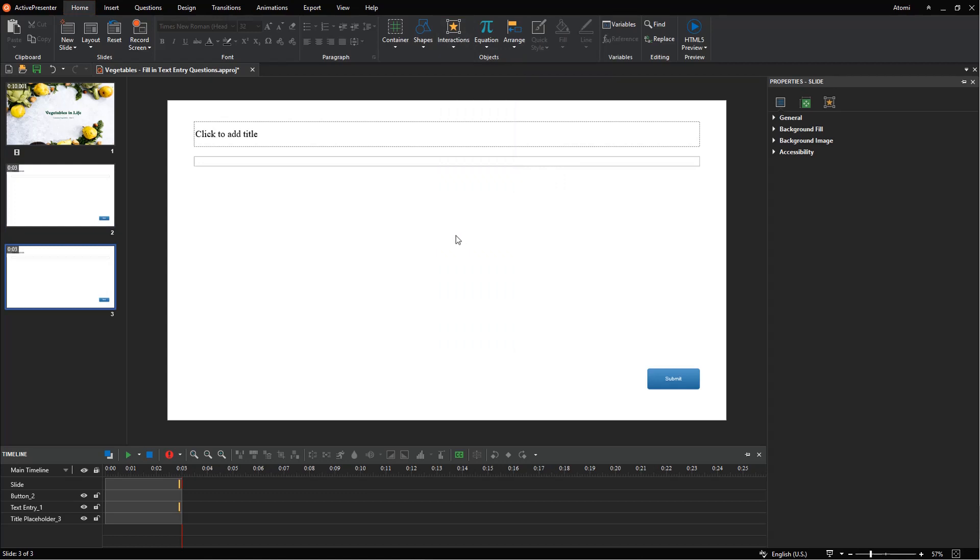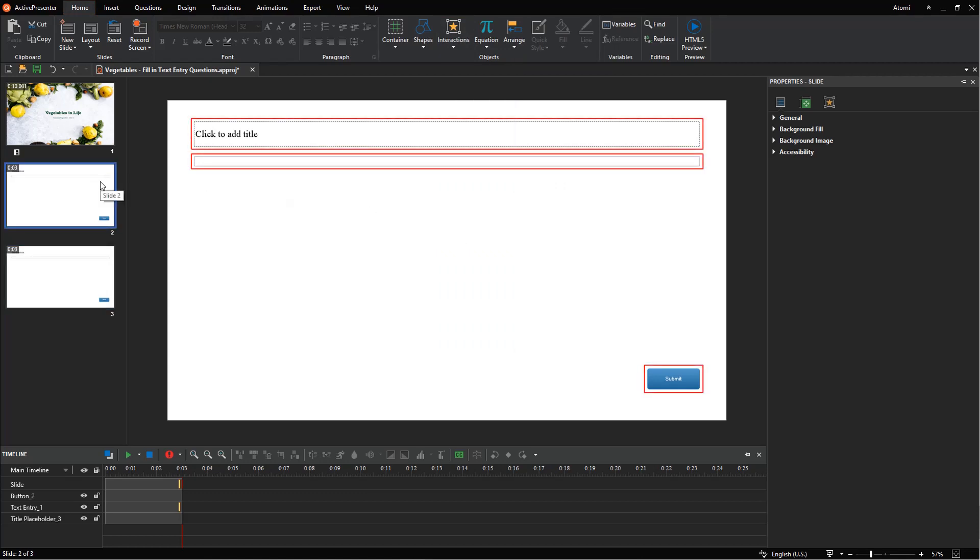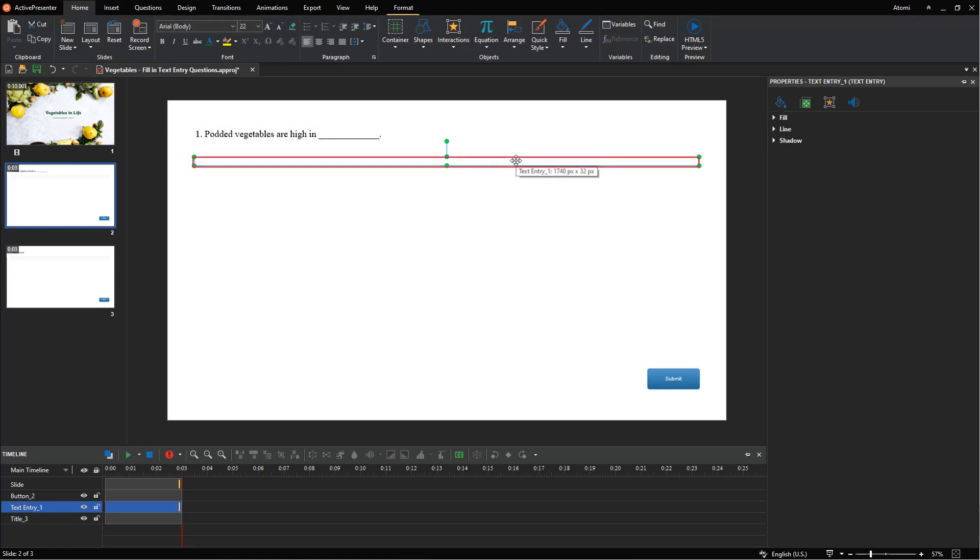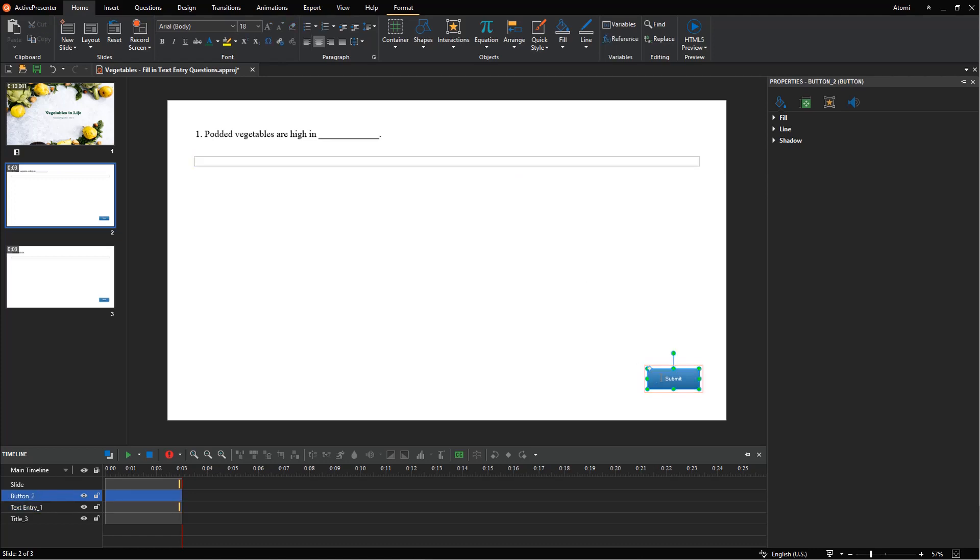The fill-in text entry question slide has three parts: The top text box is to add a question or a statement providing missing information. The answer area with only one text entry for learners to type their answer in, which is neither removed nor added more. And the last part is the submit button.